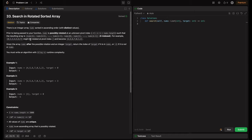For example, this array might be rotated at pivot index three. So from index three onward — indices three, four, five, six, seven — those elements come first, and then from zero to k minus one (indices zero to two) come at the end. Given the array nums after the possible rotation and an integer target, return the index of the target if it is in nums, or minus one if it is not.